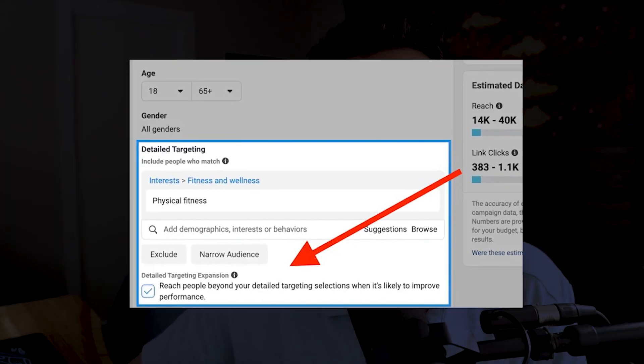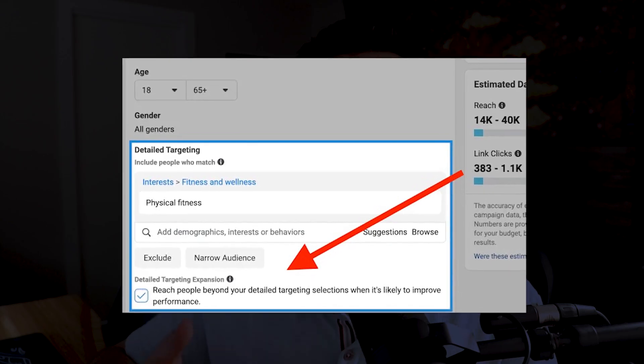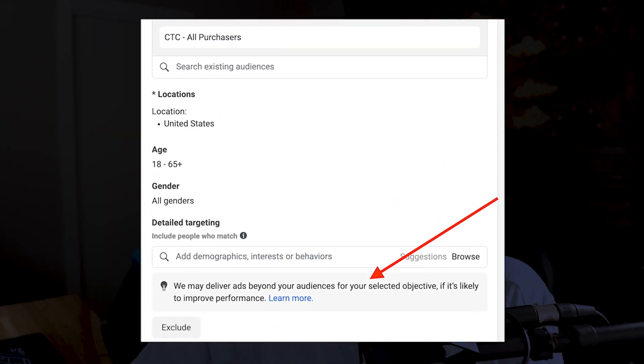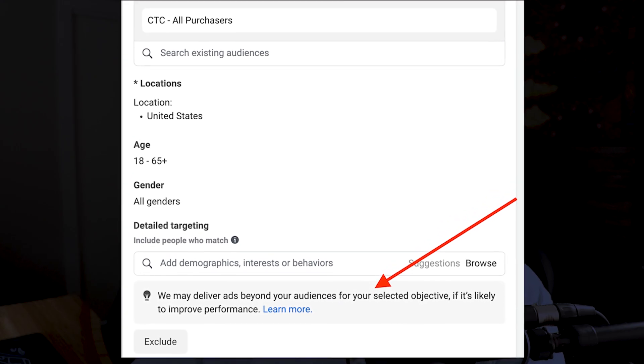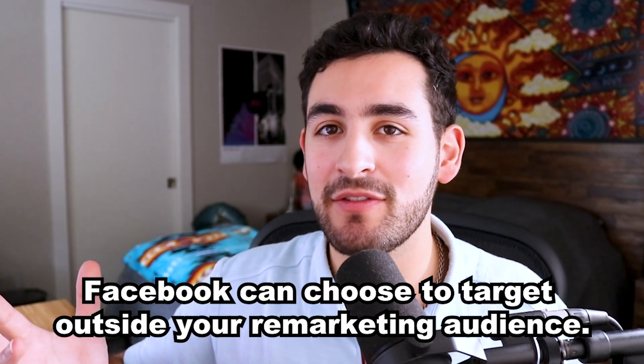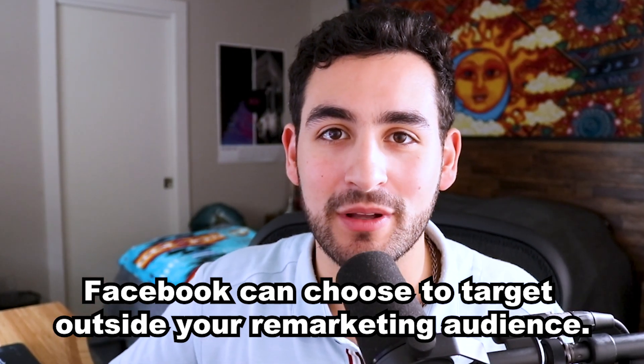Facebook has rolled out features like Advantage Plus Audience Expansion over the past several years. This feature allows Facebook to go outside of your custom targeting to find performance. It used to be an optional button, but now it's automatically applied to every campaign. This is really important because even if you're using a remarketing audience, interest audience, lookalike audience, or any custom audience, Facebook can go outside of it if it thinks it's going to find you better performance.